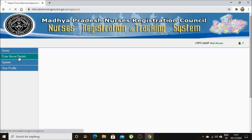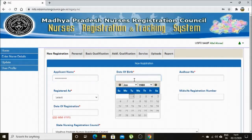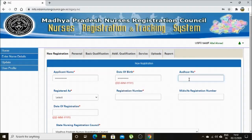To log out and then log in once again to enter further details. We are now at the NRTS profile page. Here we have to select the tab 'Enter Nurse Details'. When the nurse selects 'Enter Nurse Details', a form appears asking for several details in tabs. You have to carefully enter details like applicant name, date of birth, Aadhaar card number, registered as, and your registration number.